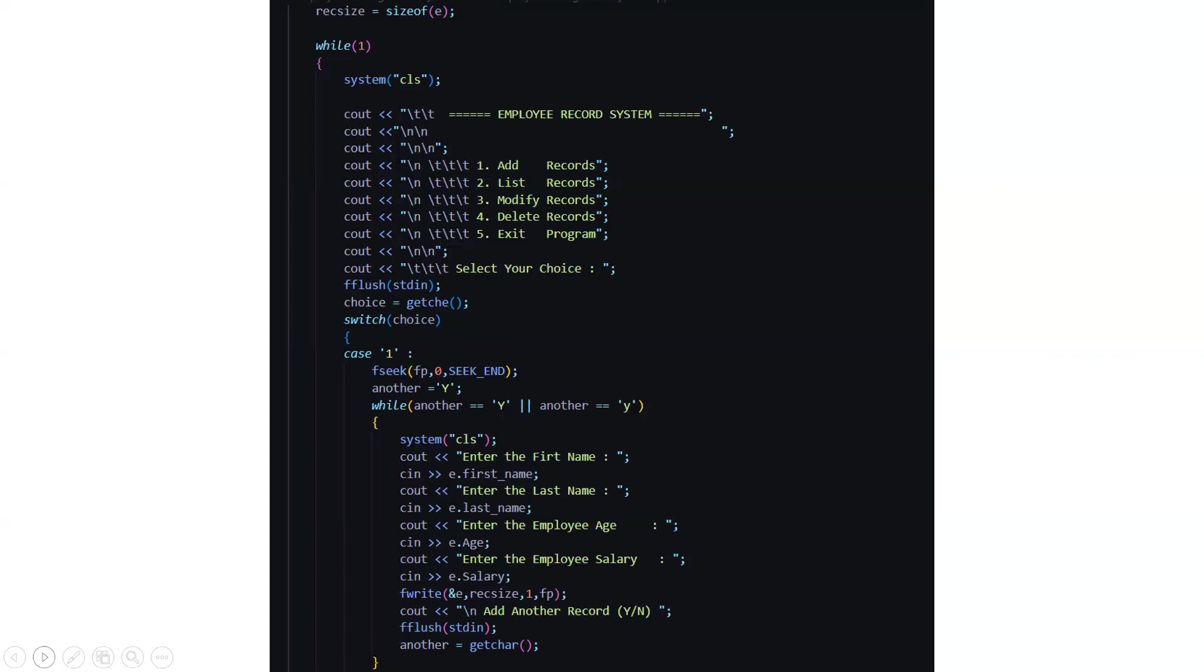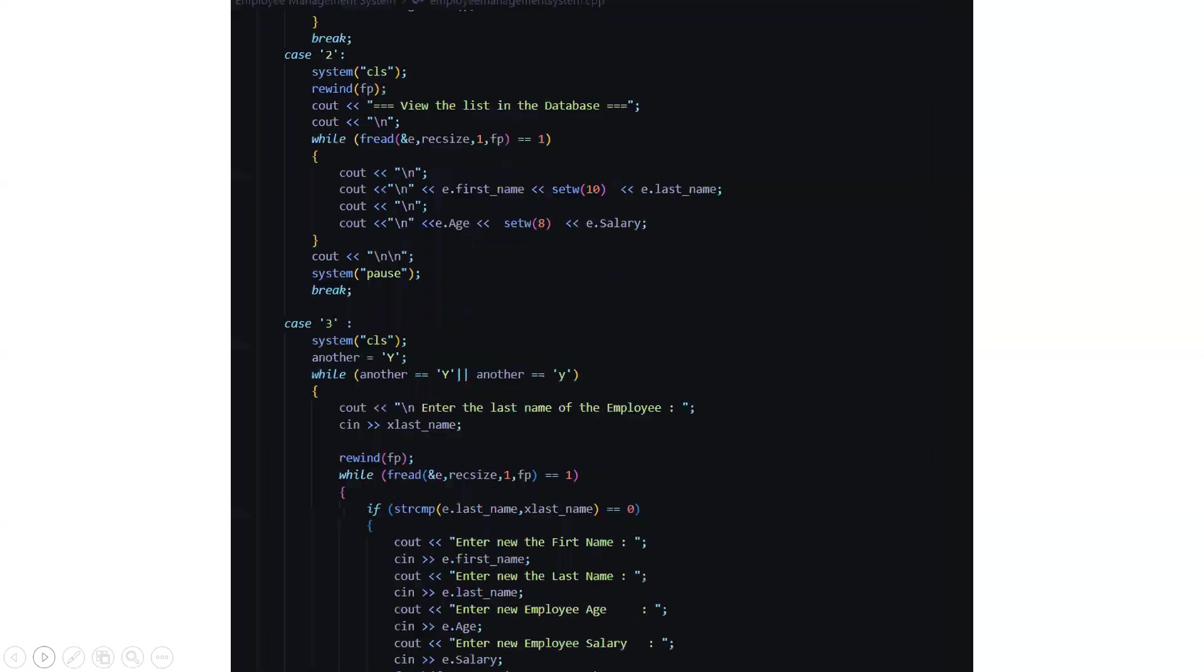Again you have to type y or n depending on your choice. Again you will be driven towards the beginning of this case and if you want to enter somebody else's record then you can do it as per the distinct part.